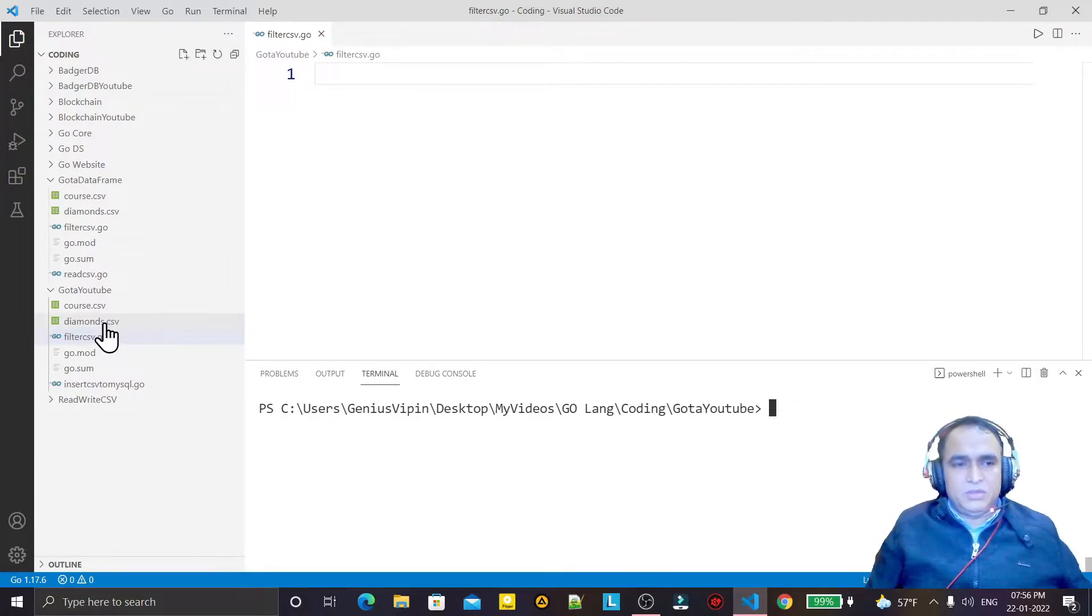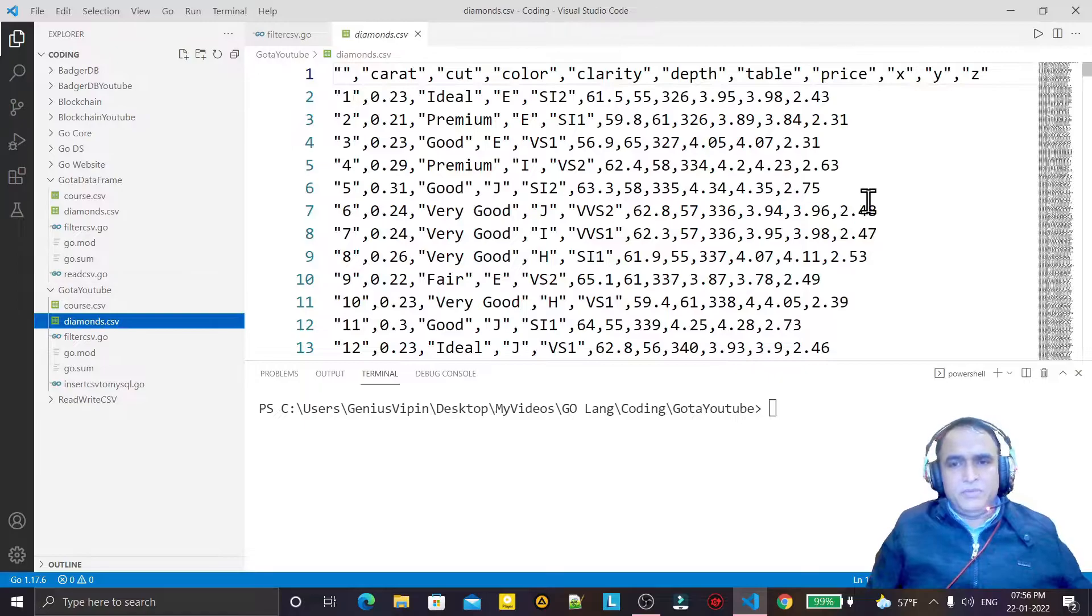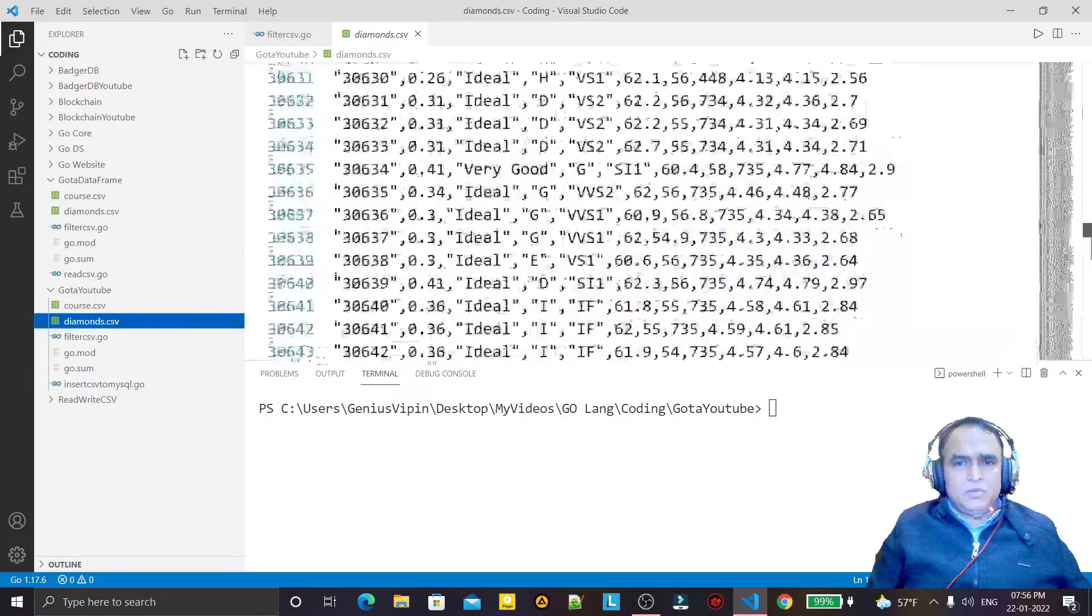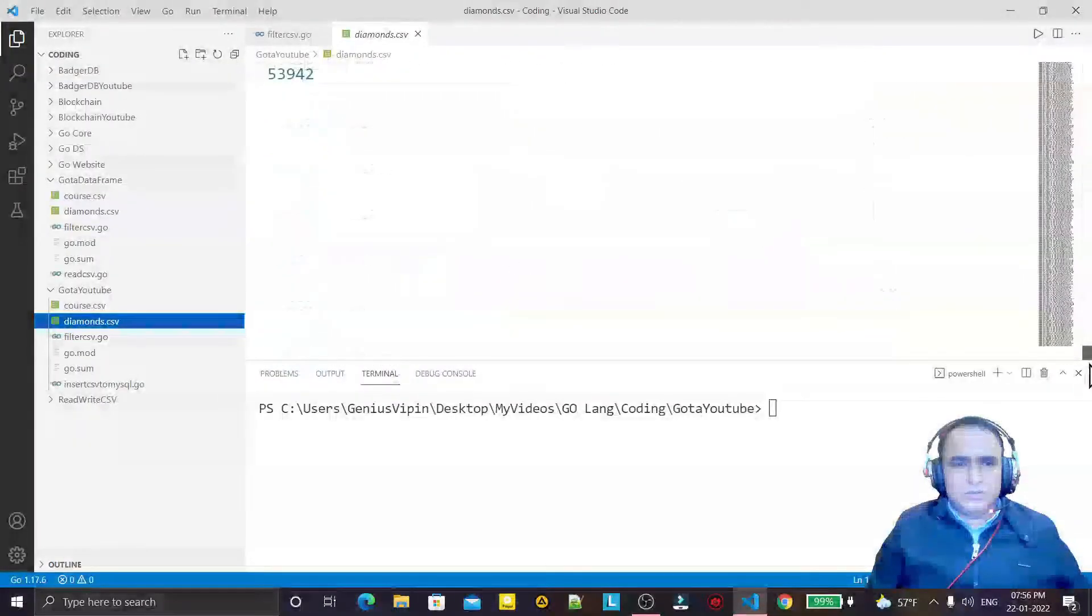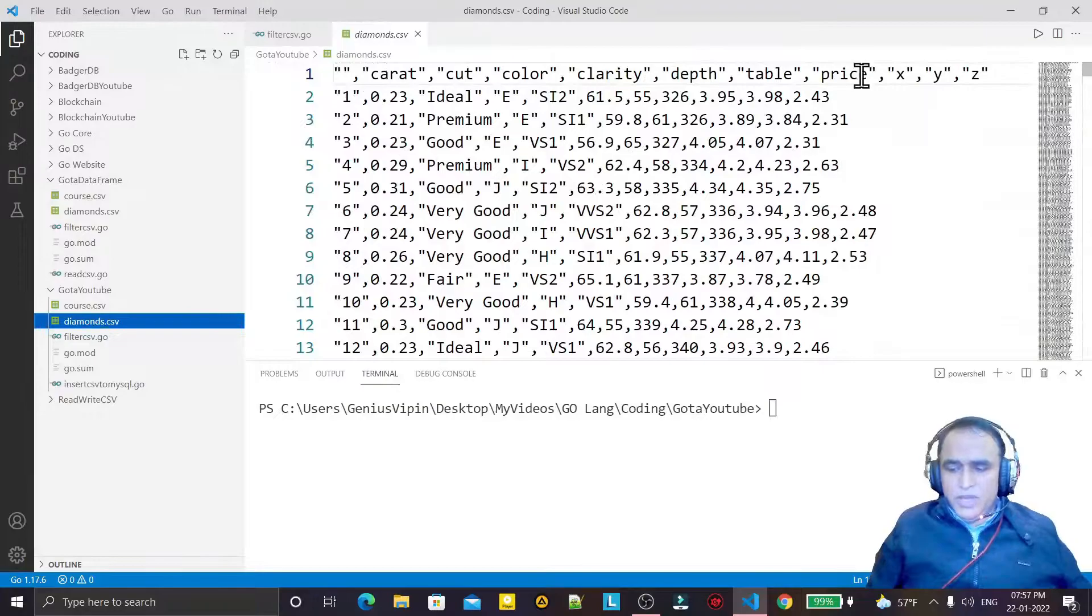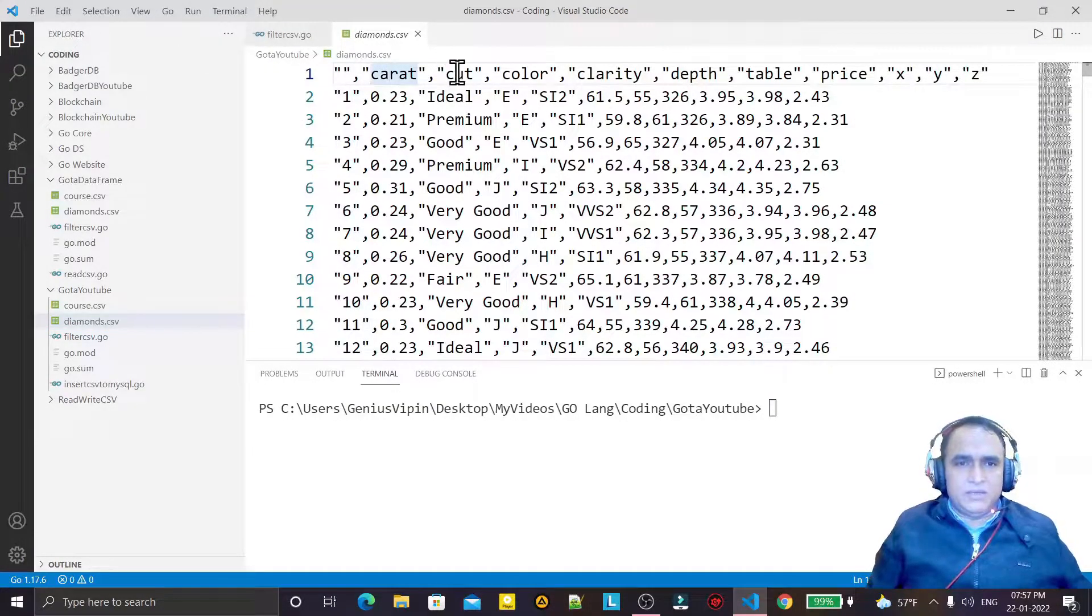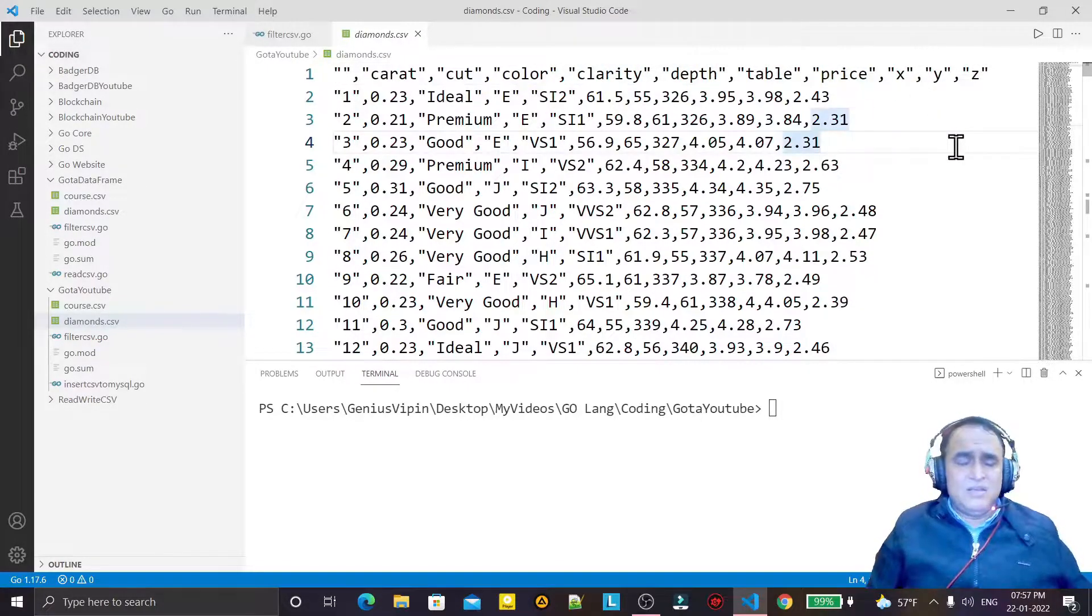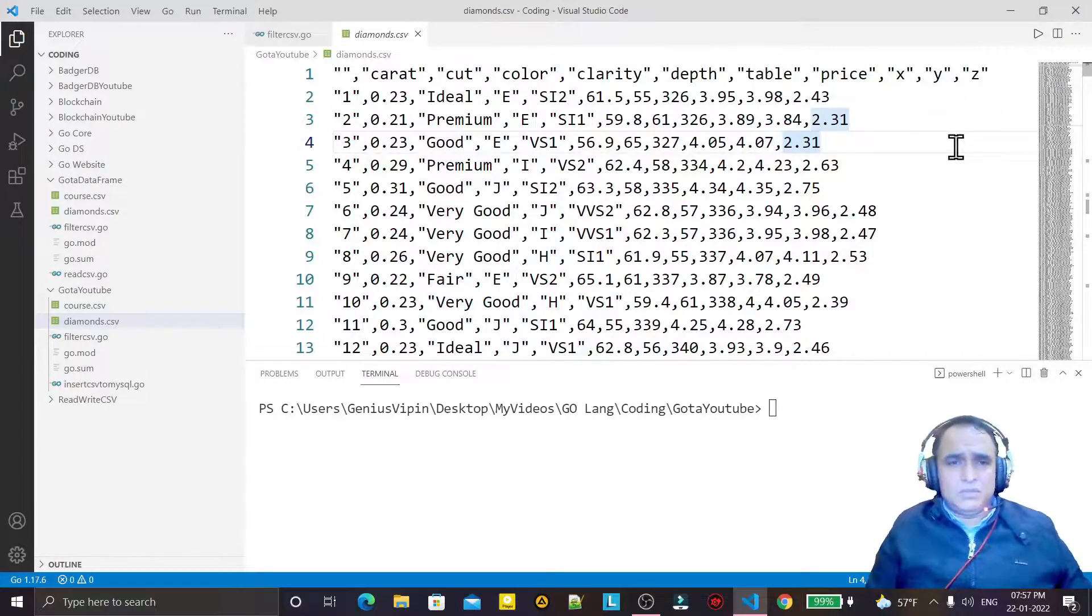So here I have the diamonds.csv, a famous CSV that's available on YouTube. From this CSV I will filter the data. Many columns are there - we have certain fields like carat, cut, color, clarity, depth, table, price, X, Y, Z - so many columns.